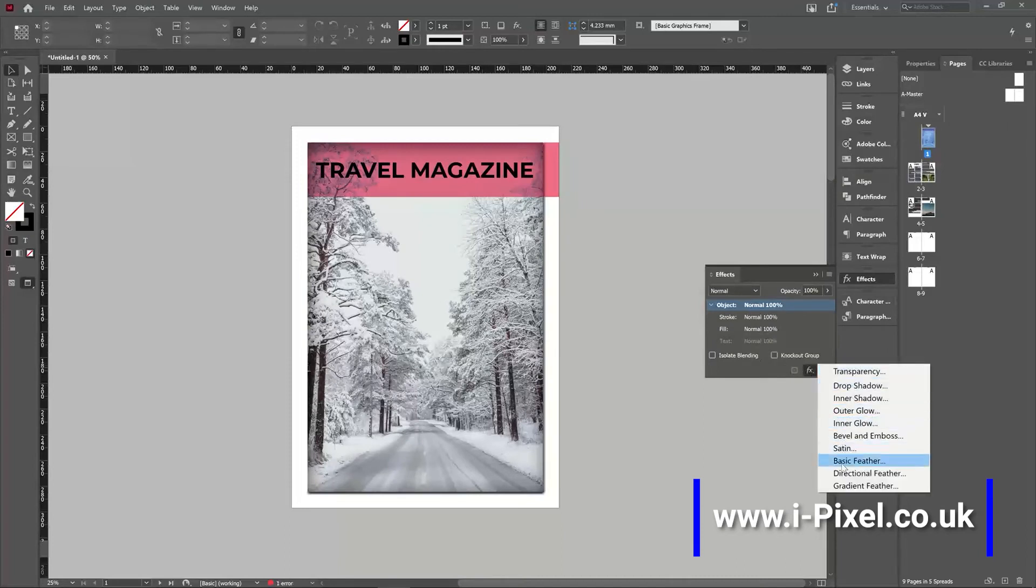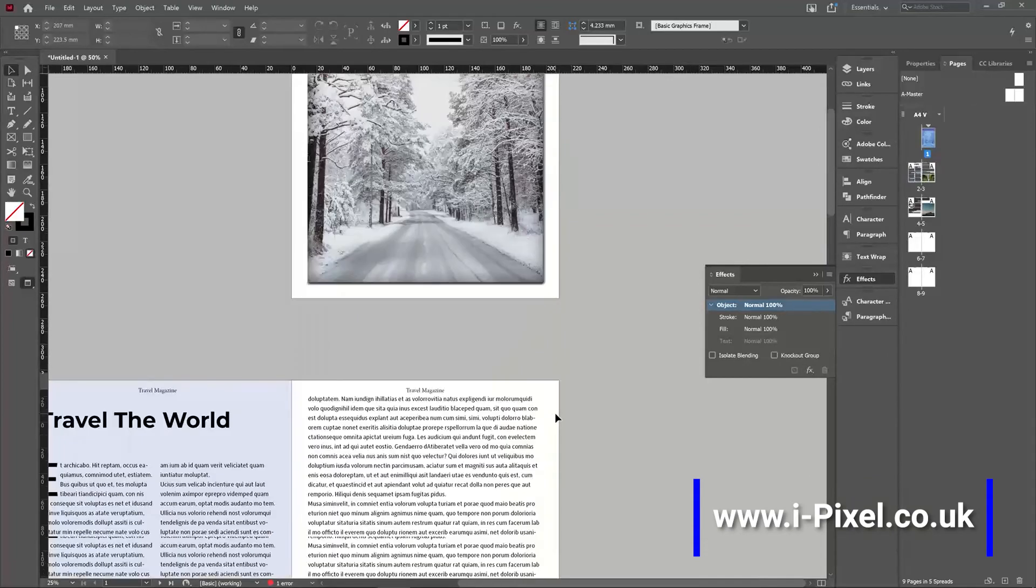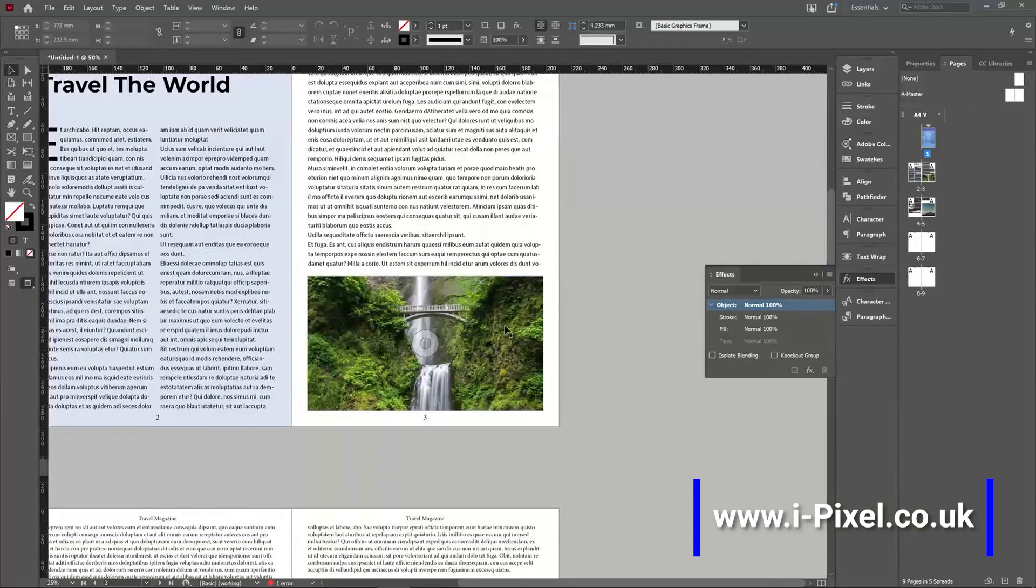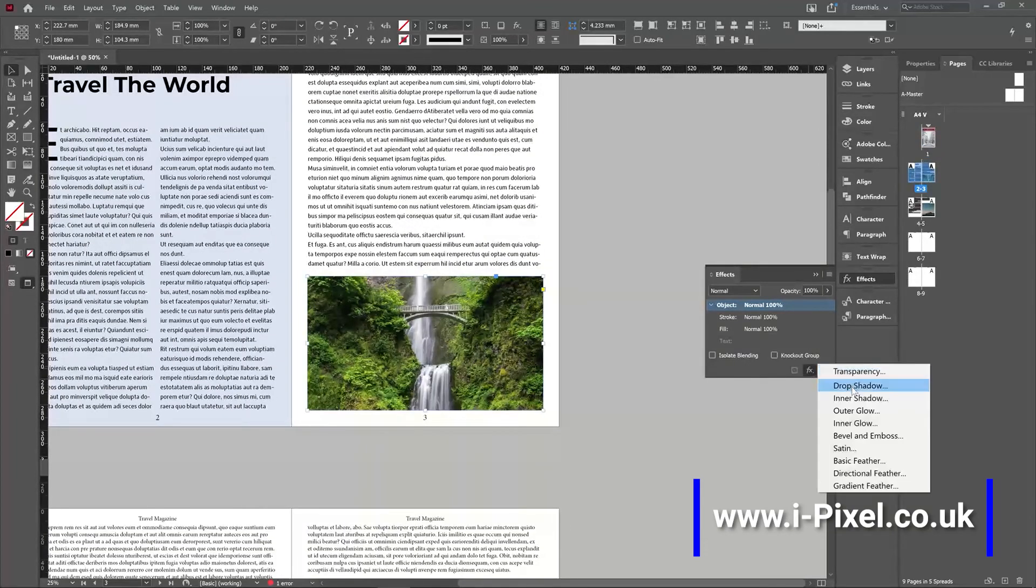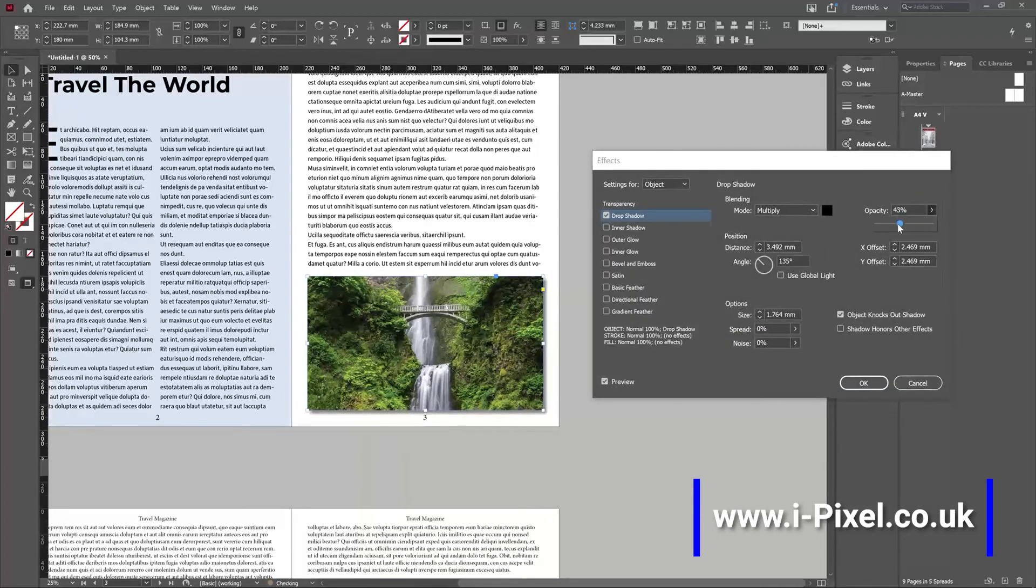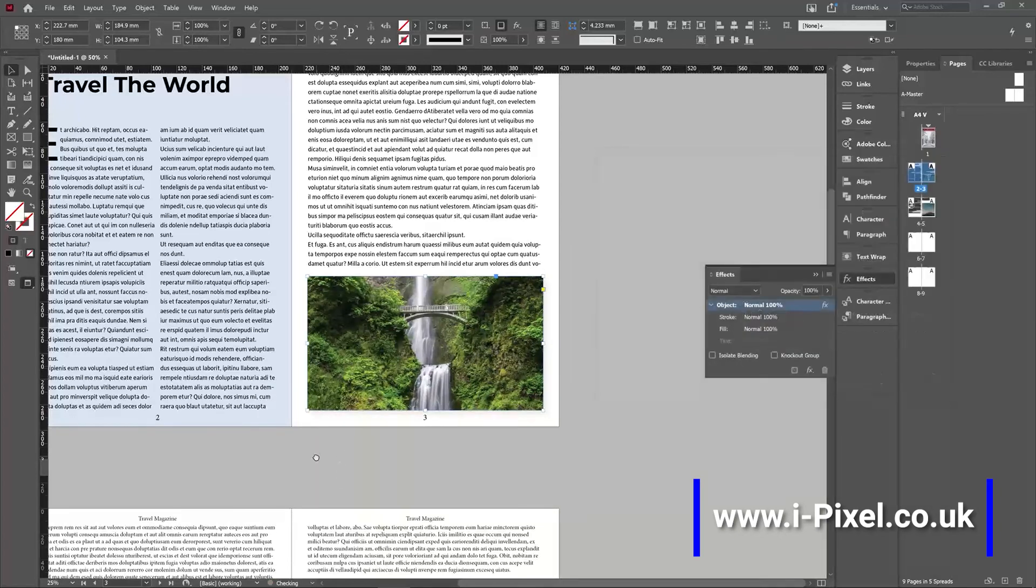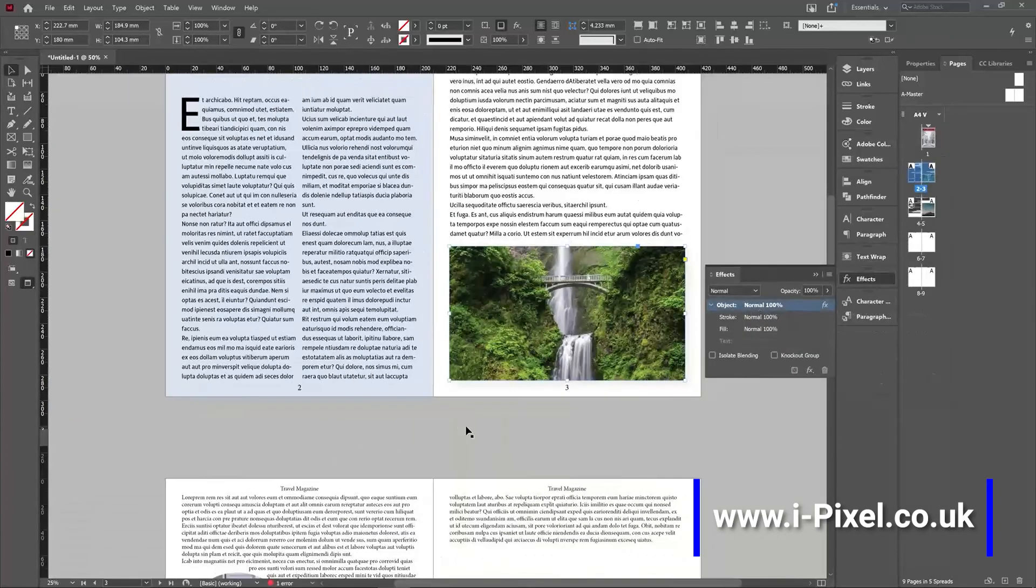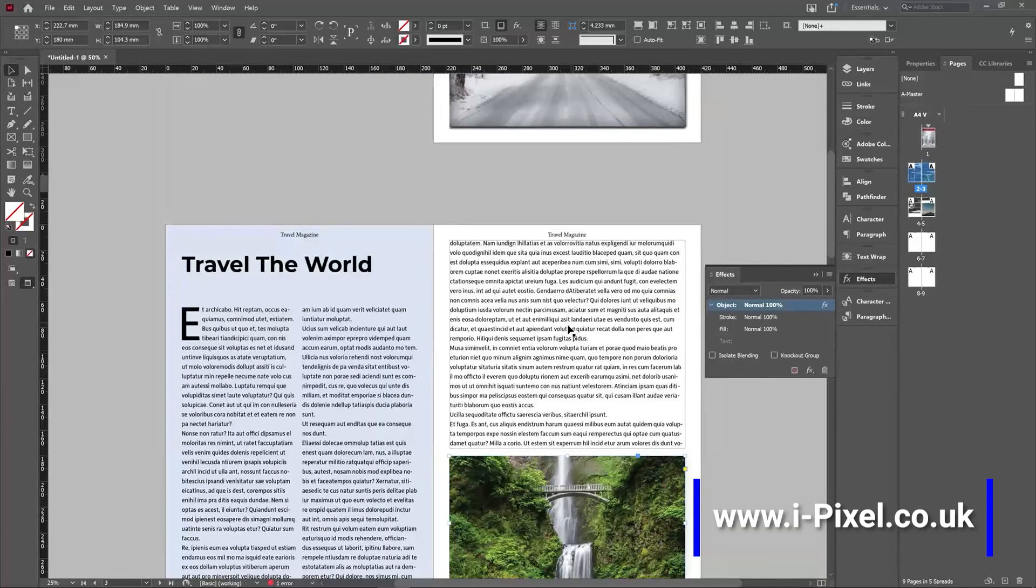And it's really just to experiment with the effects on your document. Make sure it's not too much if you want to add a light drop shadow to an image just to give it some more. Or maybe a feather to a background image.